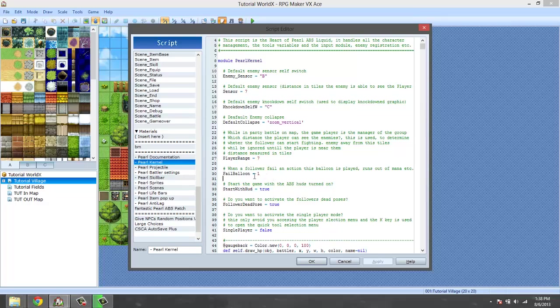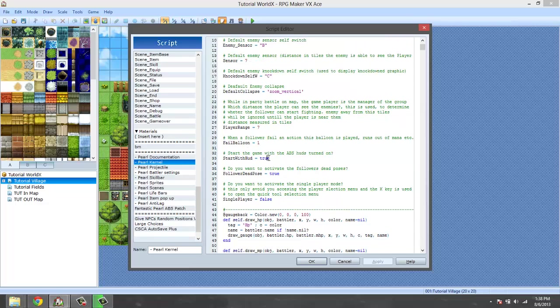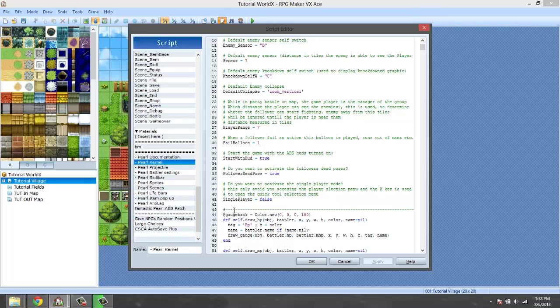Start window with HUD - okay here we go, start the game with the ABS HUD. If you want to have a cutscene in the beginning that you don't want the HUD to be there immediately, you set this to false. Since we're doing the tutorial and everything, I'm gonna set this to false right now because I actually do want to show you a way to turn it on during the thing.